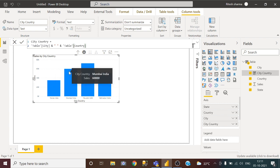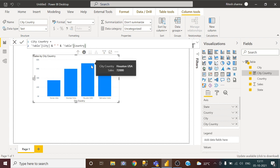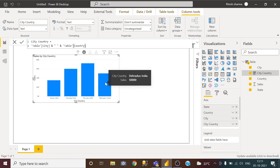Noida India, Mumbai India, Foster USA, and Dehradun India.